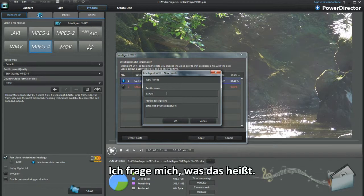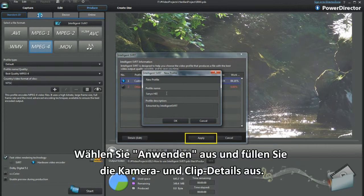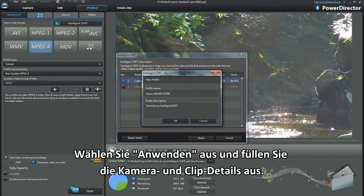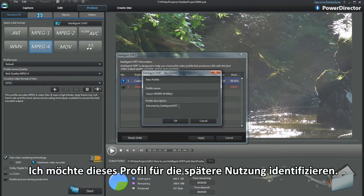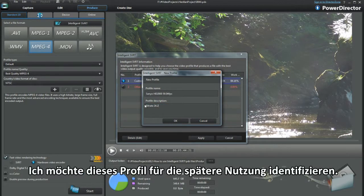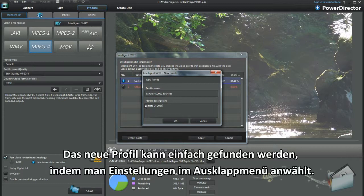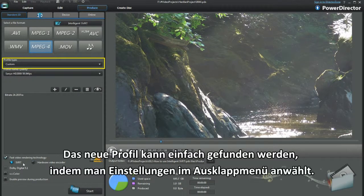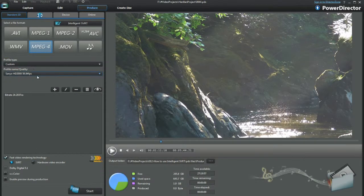I wonder what that means. Select apply and fill in the camera and clip details. I want to identify this custom profile to use again. The new profile will be found easily through selecting custom in the drop down menu.